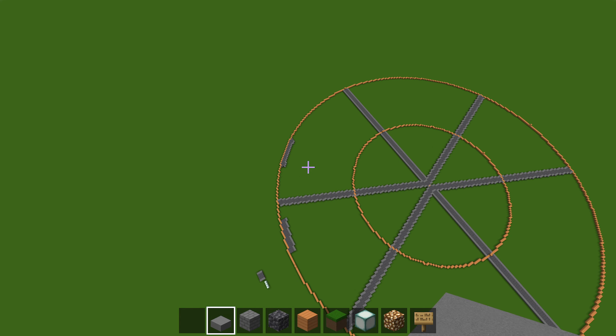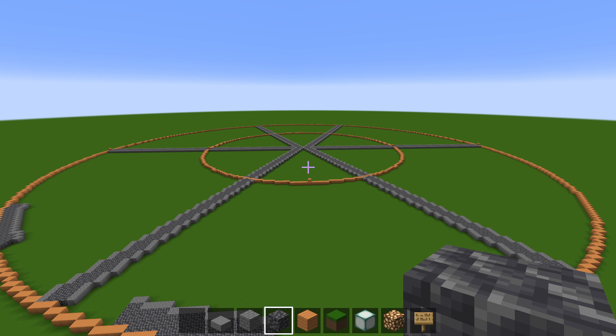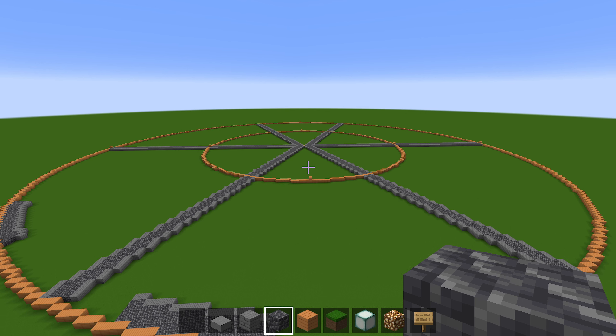I decided to build this with stone bricks and cobbled deep slate. It got the best color combination in my opinion. Oh, and I am using the default Minecraft texture pack. I don't have any of the other ones on PC.